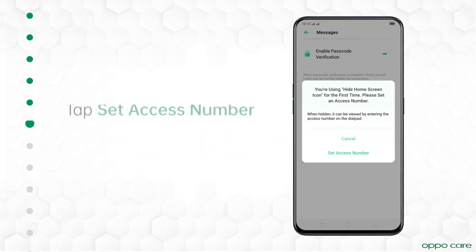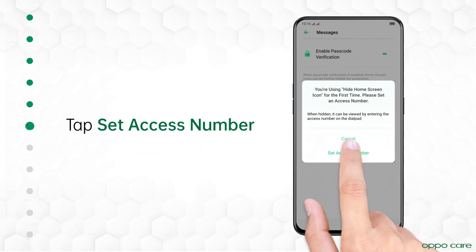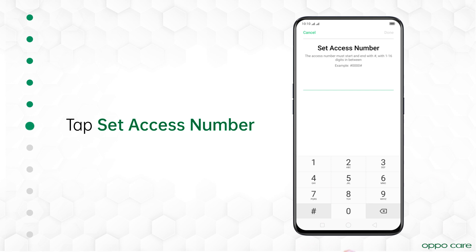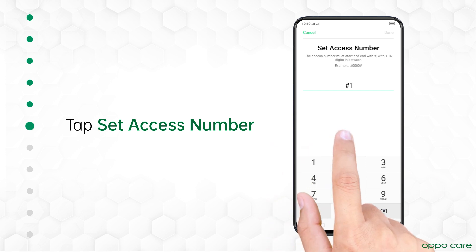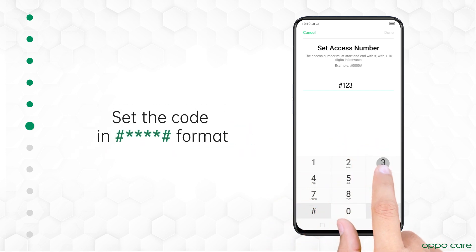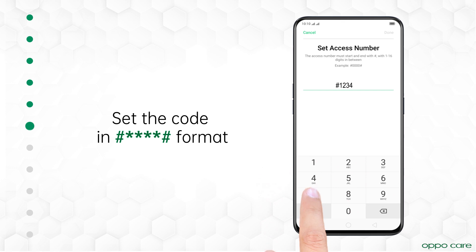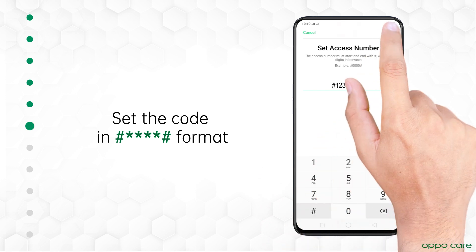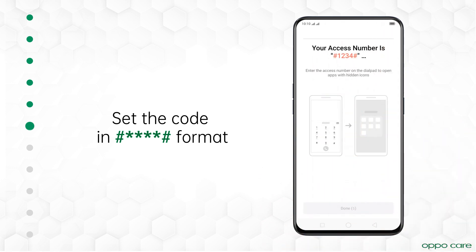Now, tap on Hide Home Screen Icons. You need to set an access number, which helps you find hidden apps later. After setting the access number, all your apps will be hidden and secured.